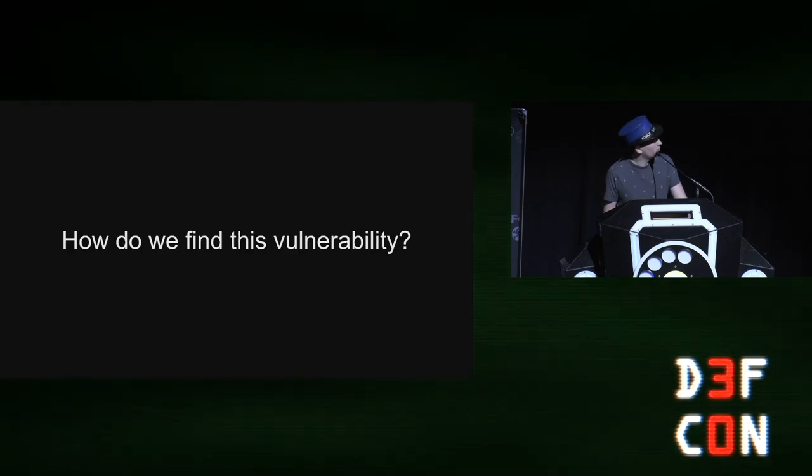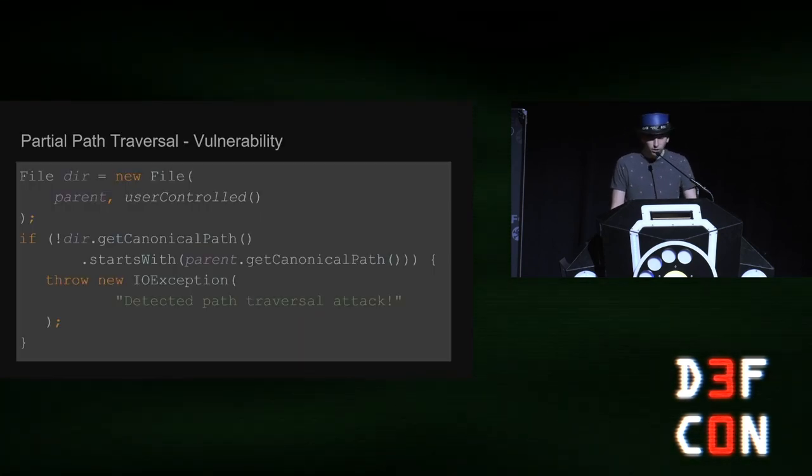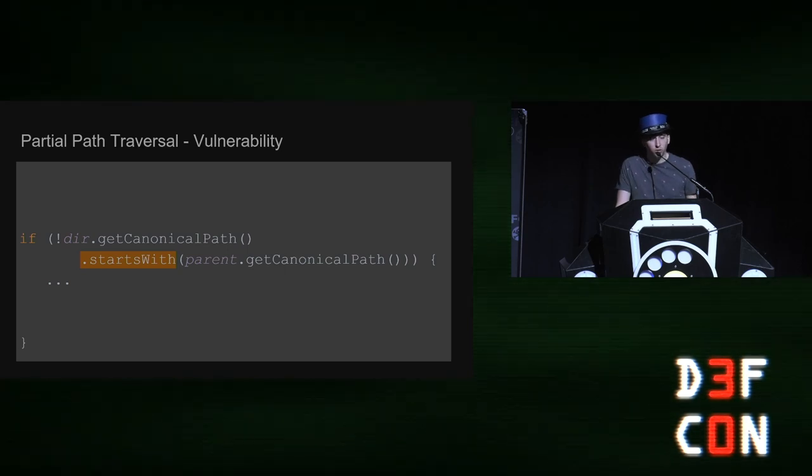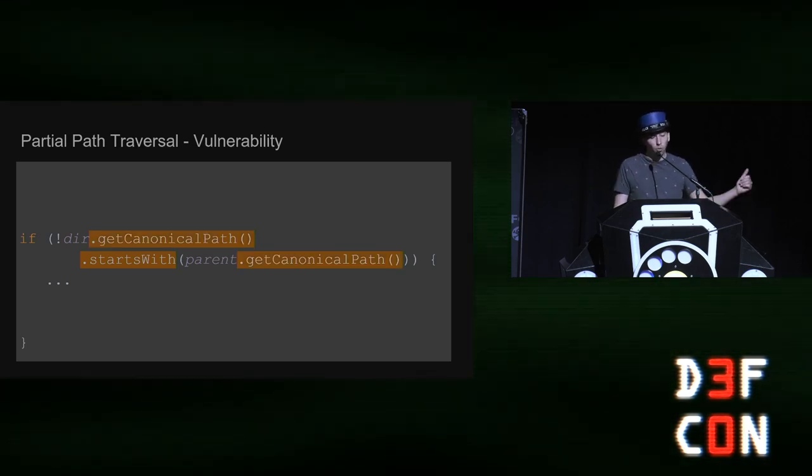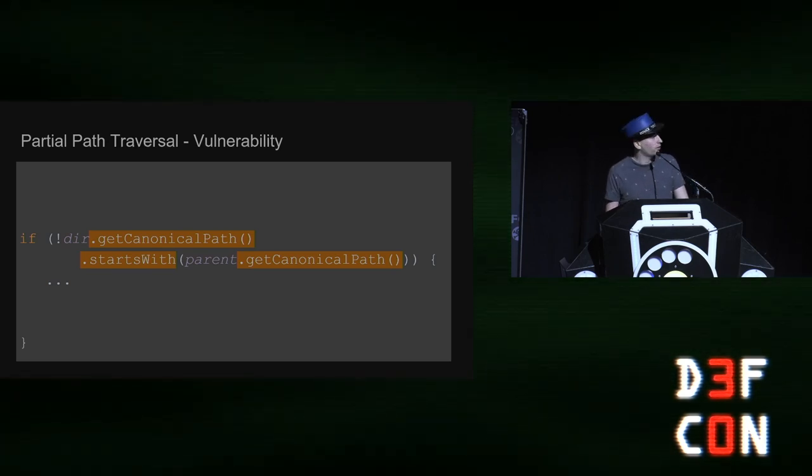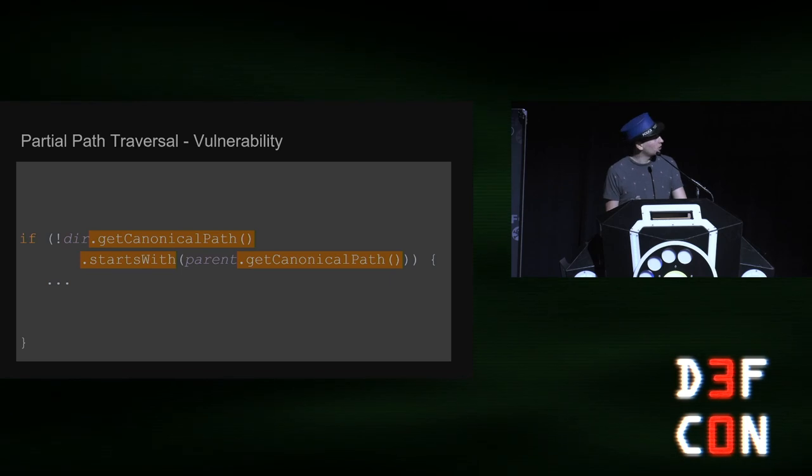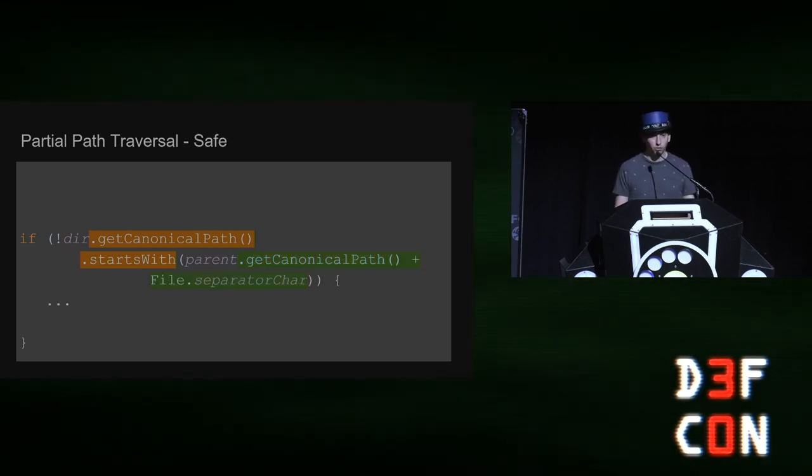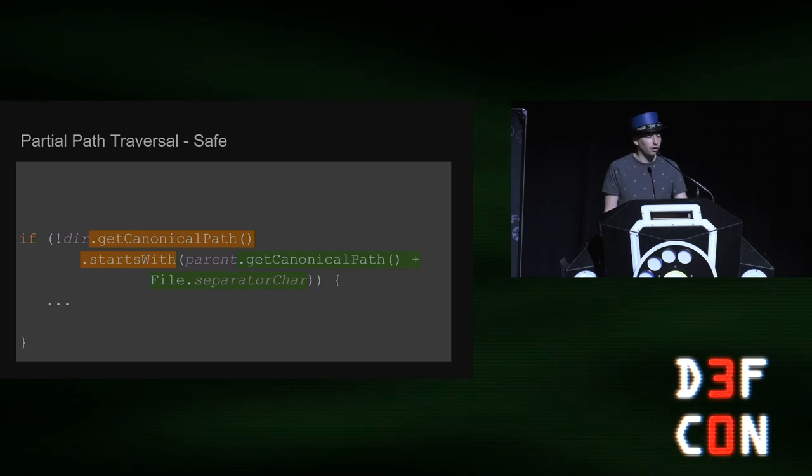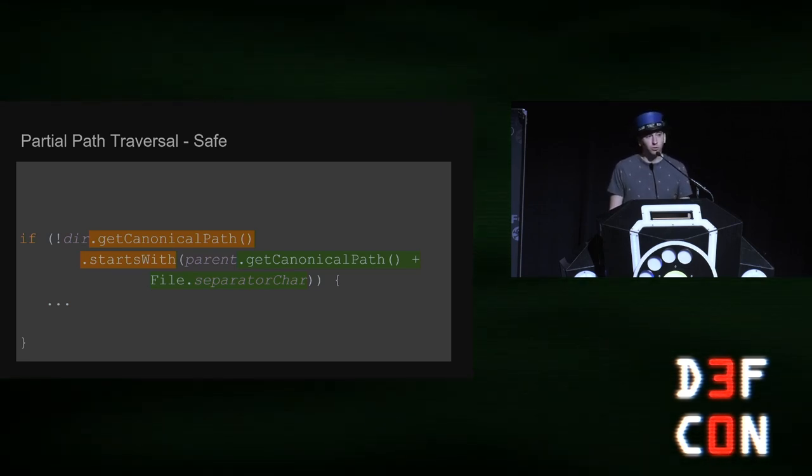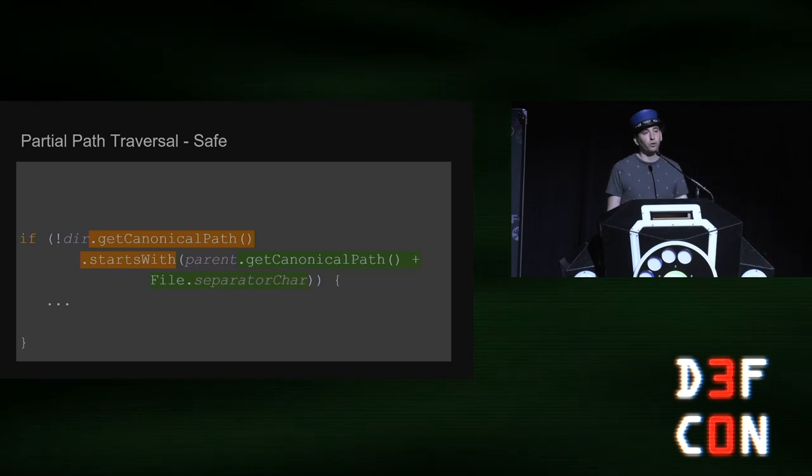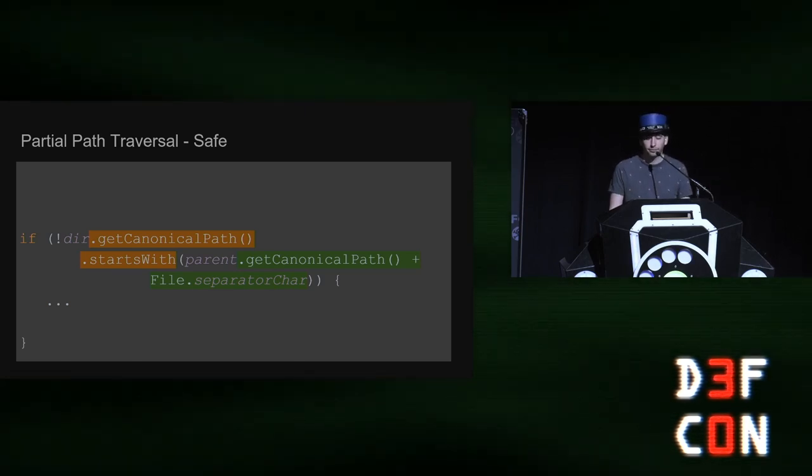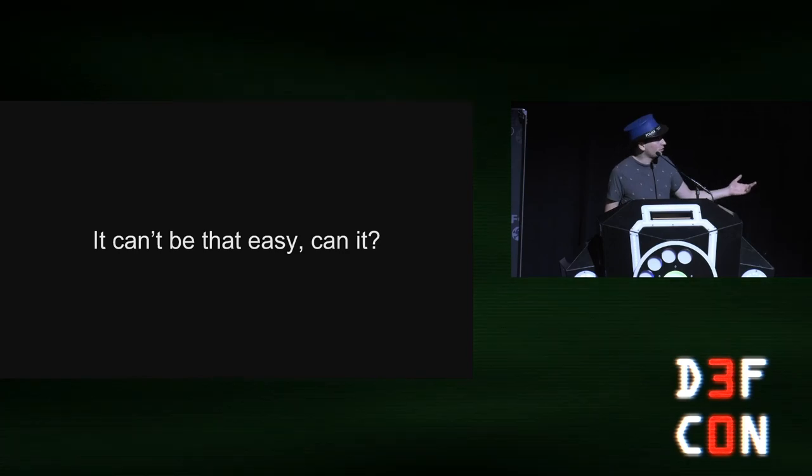So how do we find this vulnerability? Well, first we're looking for a string starts with call. But then we need to look for before and inside of the arguments a call to get canonical path. And then on top of that, we also want to look for cases when we're trying to fix this vulnerability, we want to look for cases where the file separator is not present. Because if it is present, you don't want to fix, at the core, you don't want to fix a vulnerability that's not there. Right? But it can't be that easy.